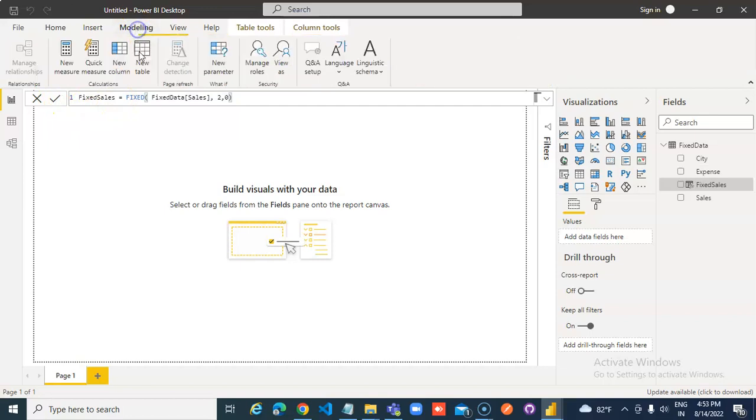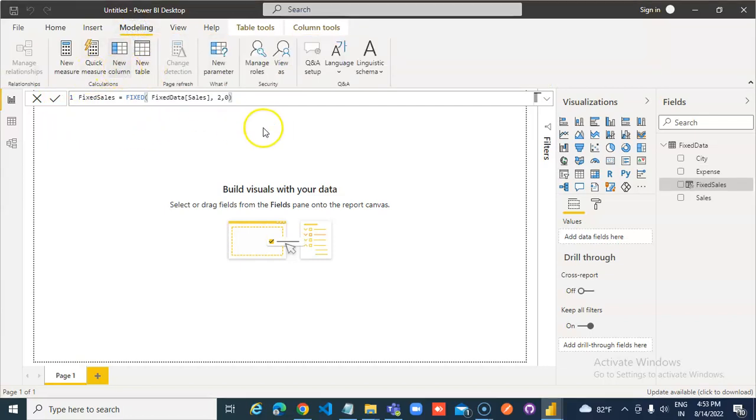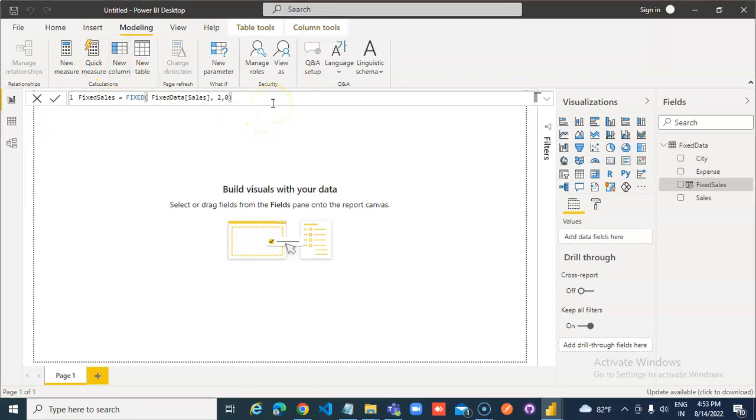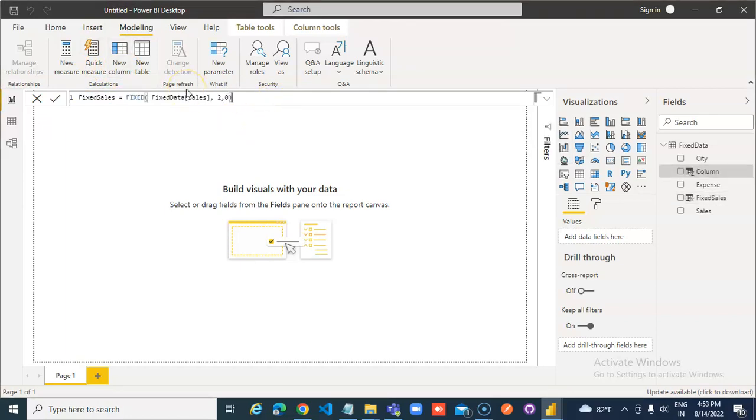Modeling. New column. We paste the same formula. We call it fixed expense.